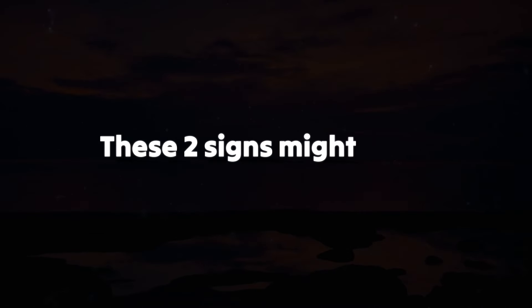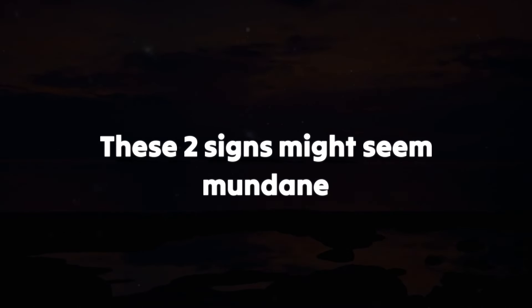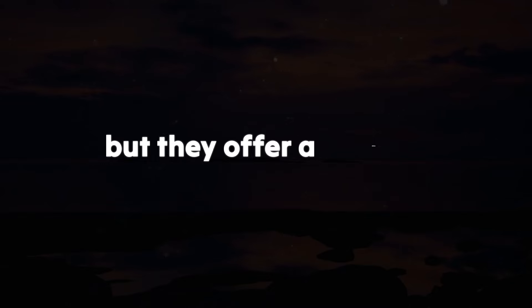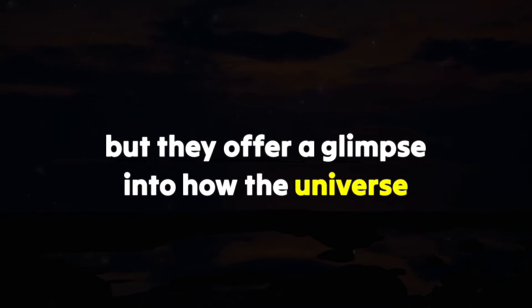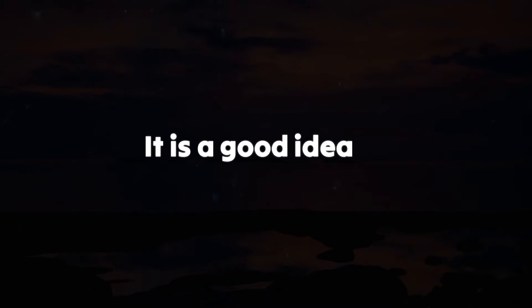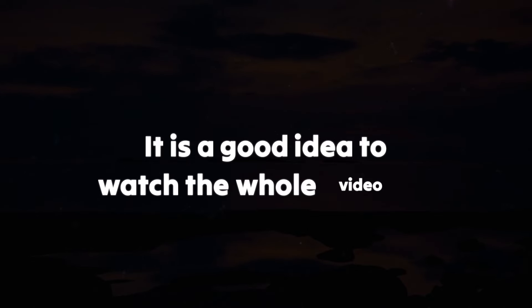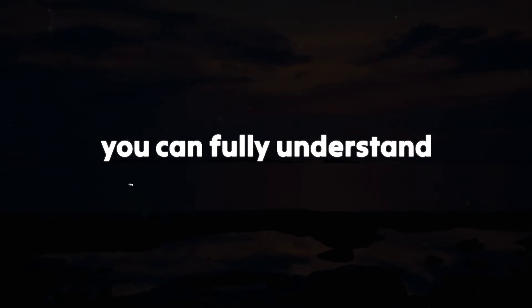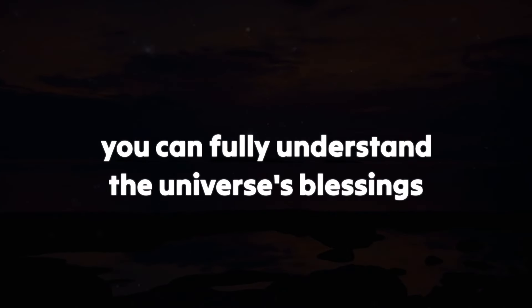These two signs might seem mundane, but they offer a glimpse into how the universe wants to interact with you. It's a good idea to watch the whole video so you can fully understand the universe's blessings.